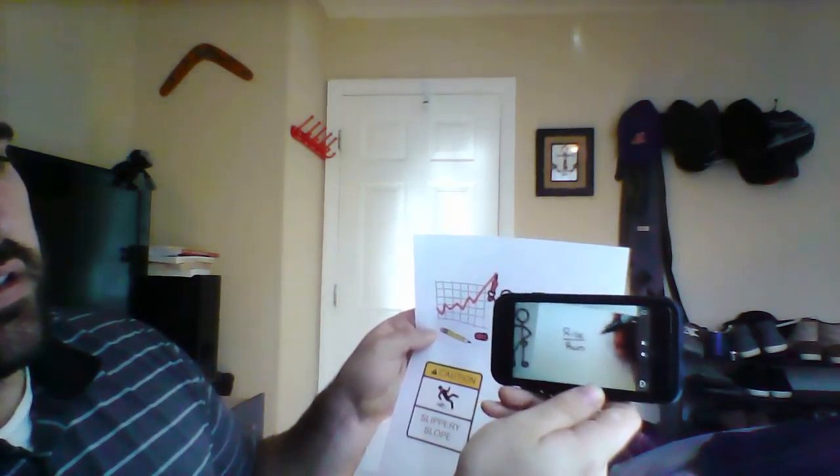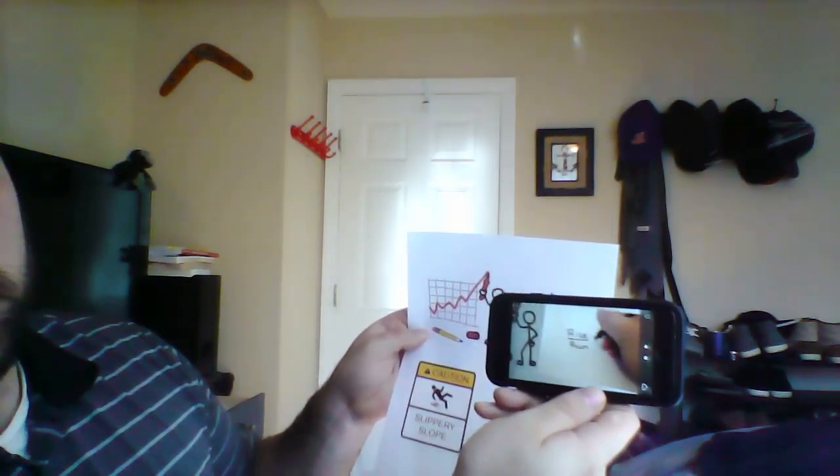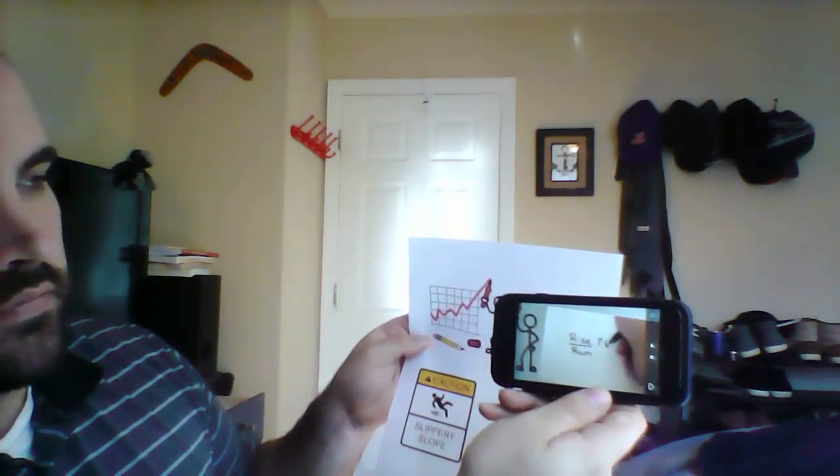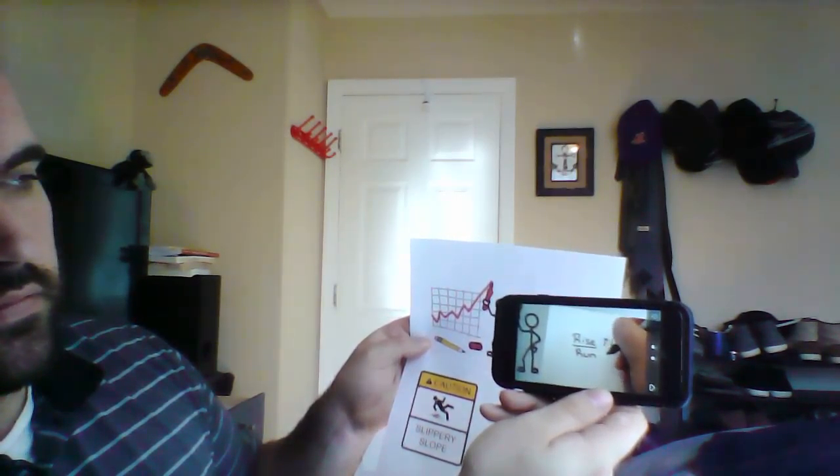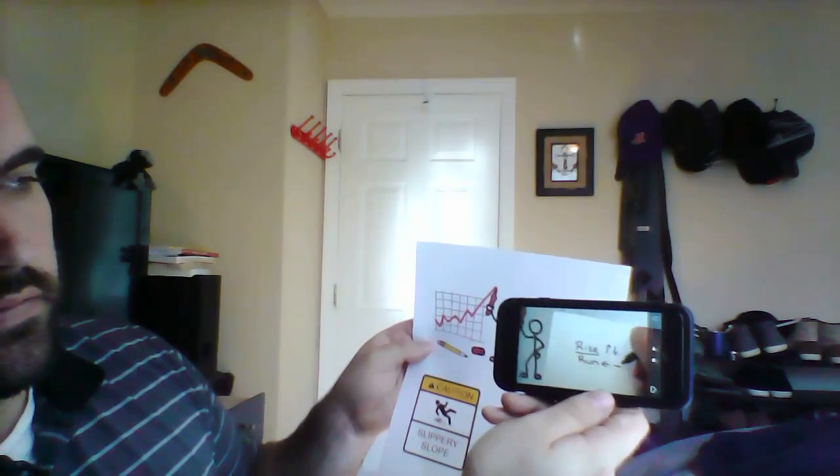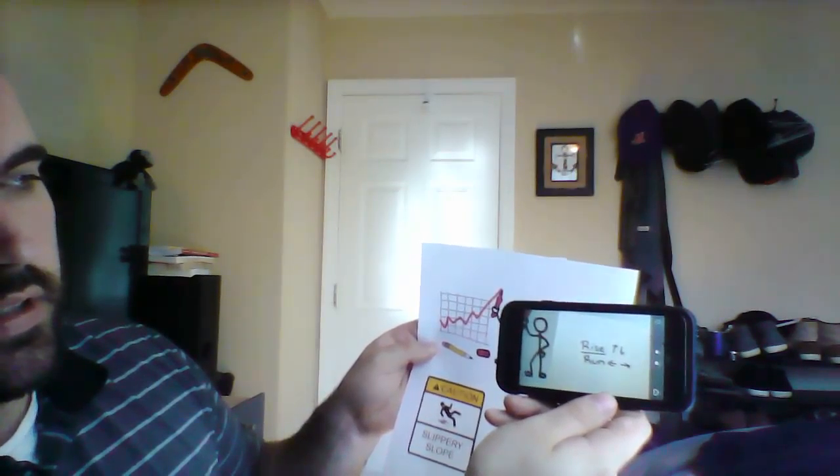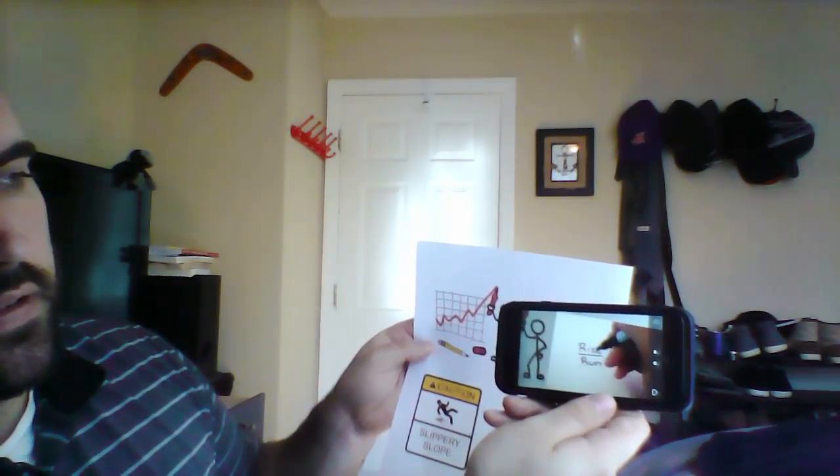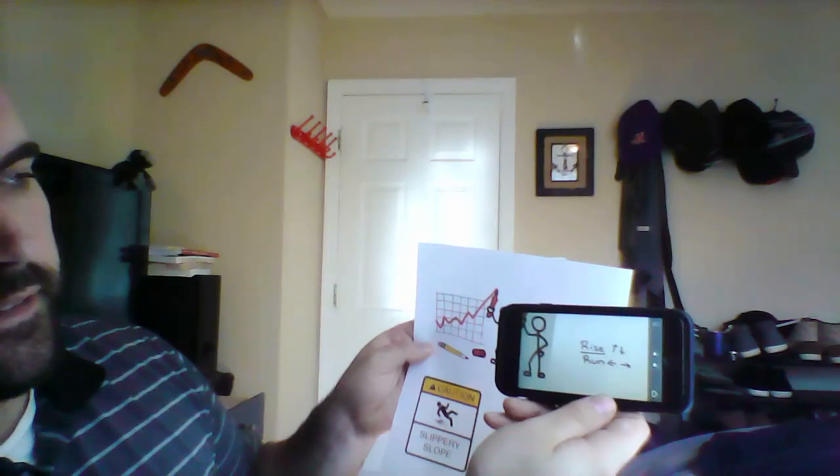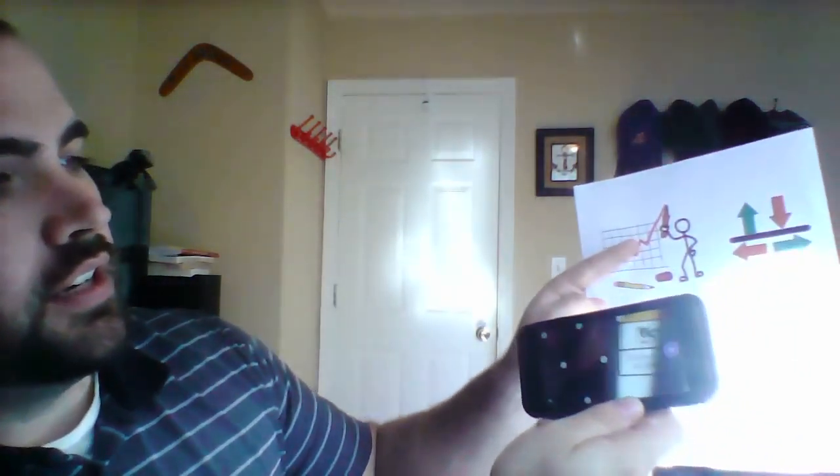So one way we can think about slope is rise over run. Rise, because we're talking about how far we're going up or down over run, because that's how we're going to look at it from left to right. We're looking at slope as rise over run from one point to another on a graph. That's a common way that students think of slope, the rise, the up and down, to the run left and right.